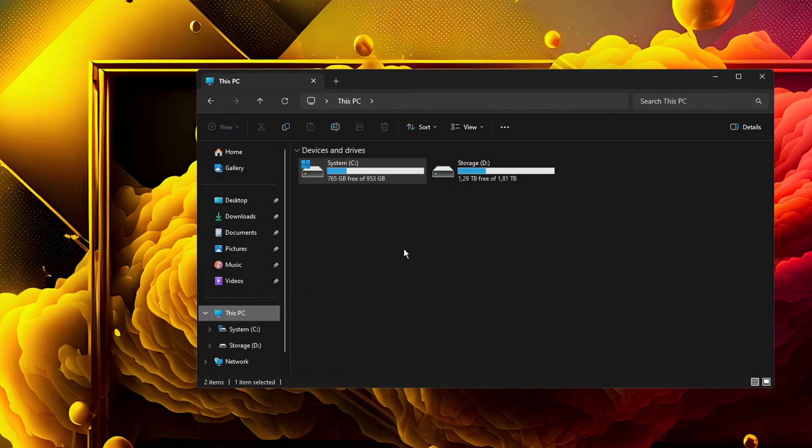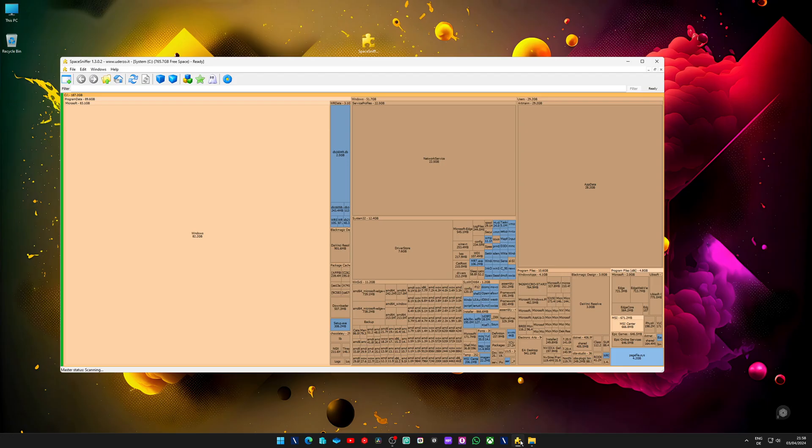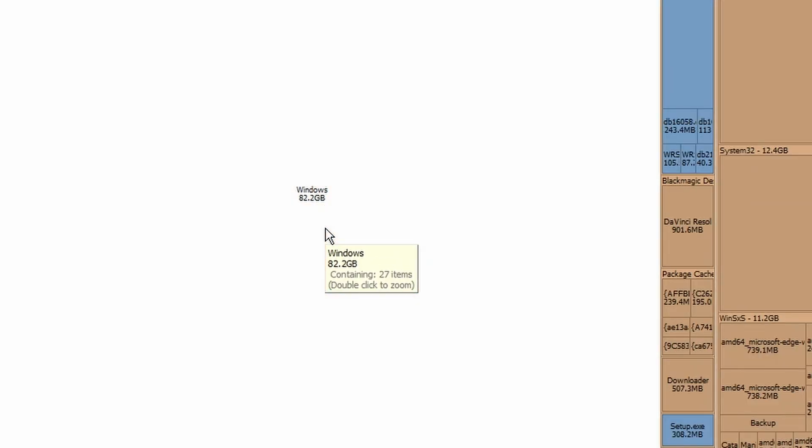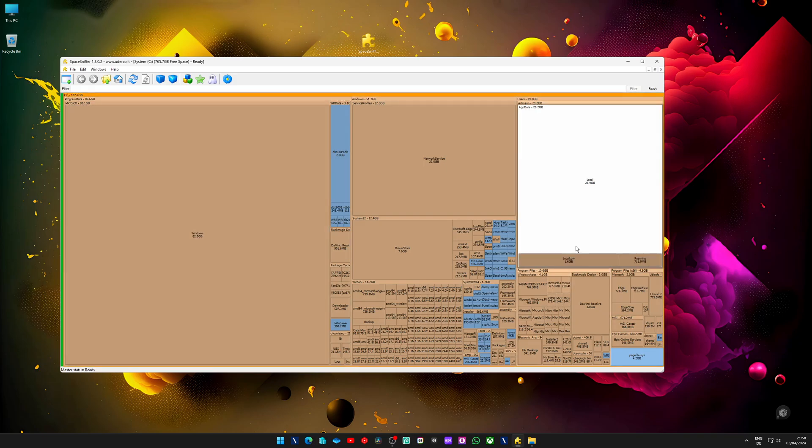Now, the C drive has enough space on it. And if we take a look at Space Sniffer in Windows folder is now down to 82 gigs and that is because of the virtual drive I left undeleted.